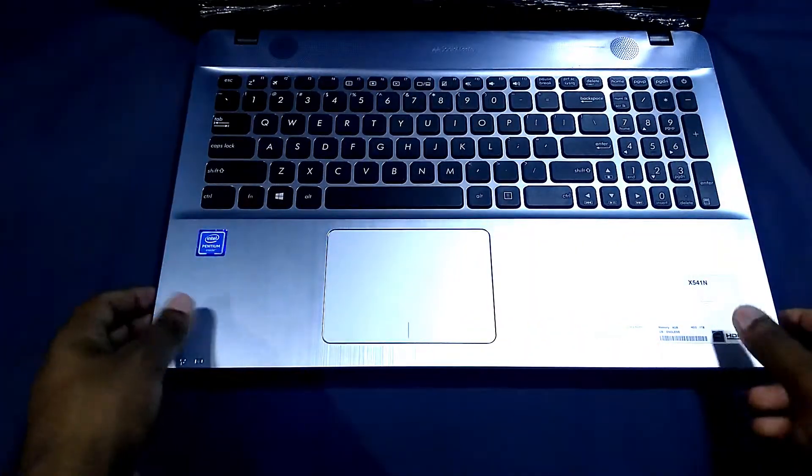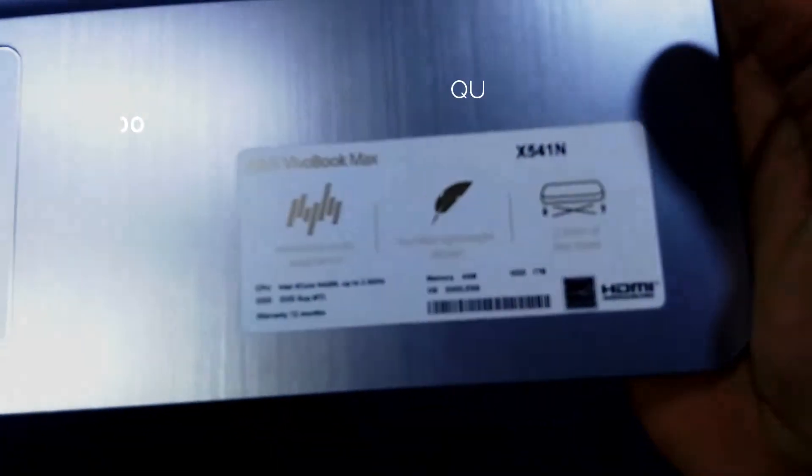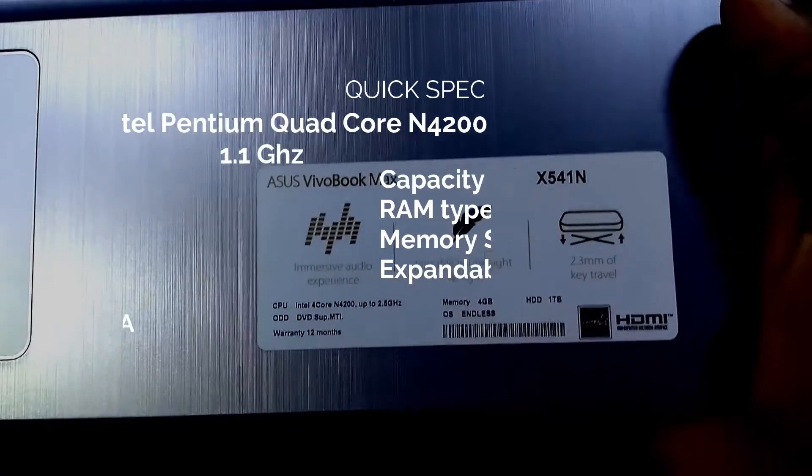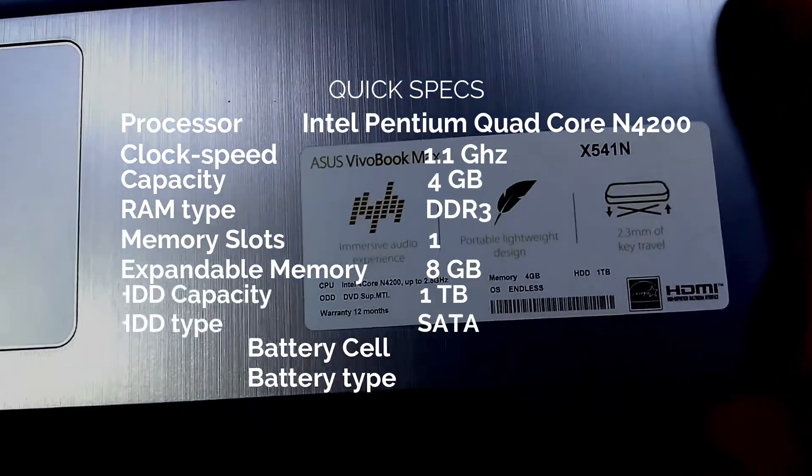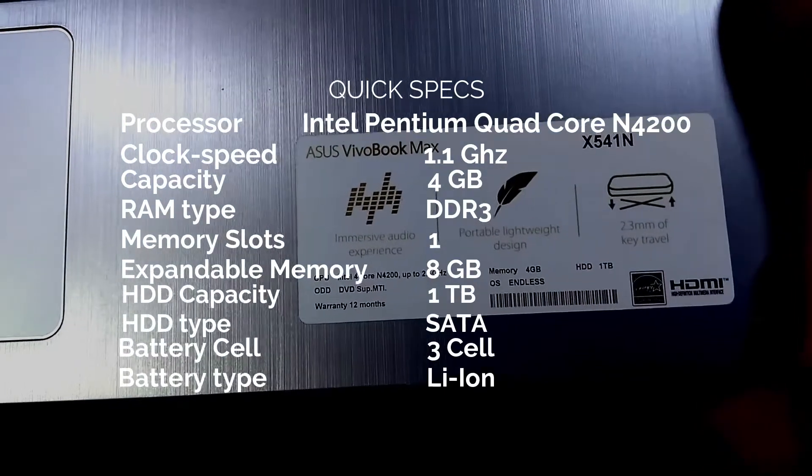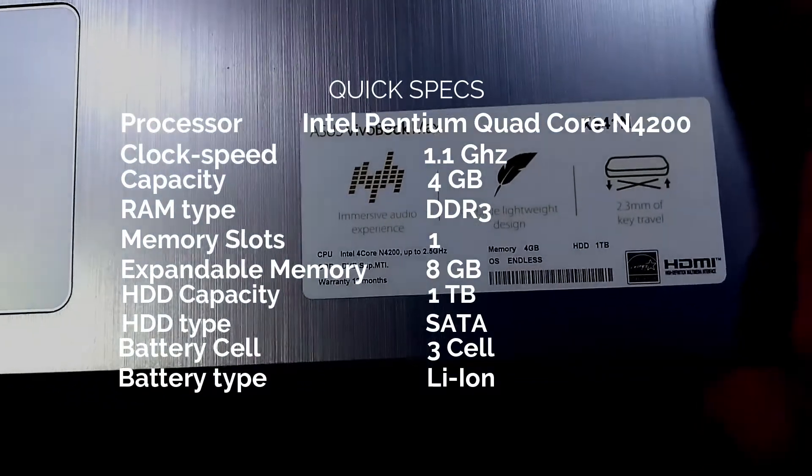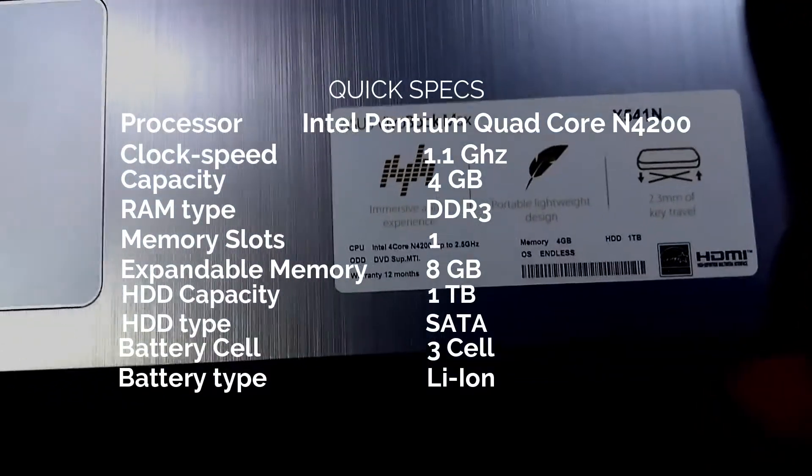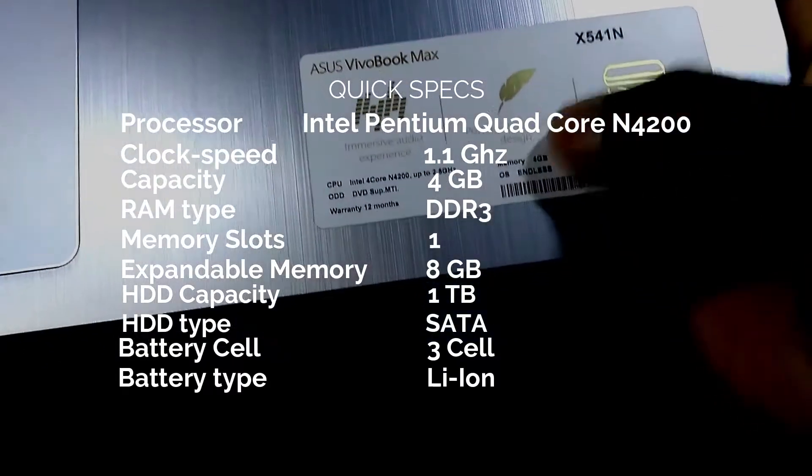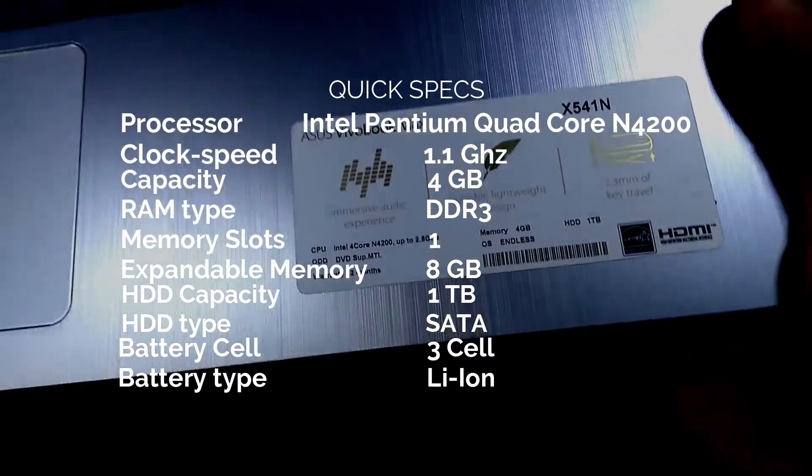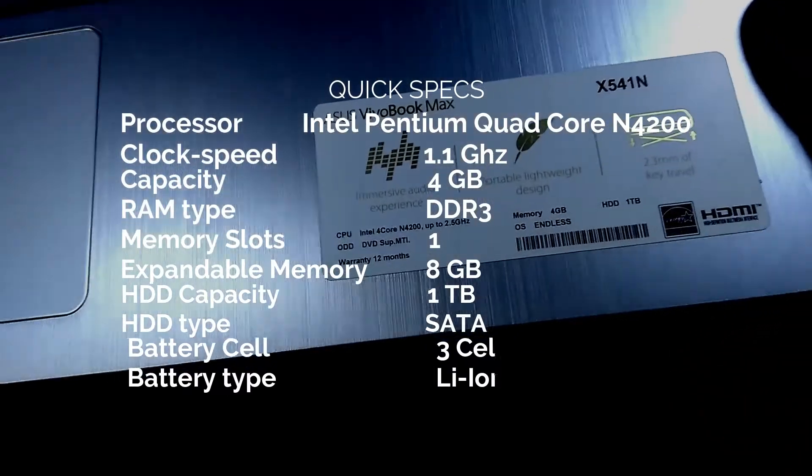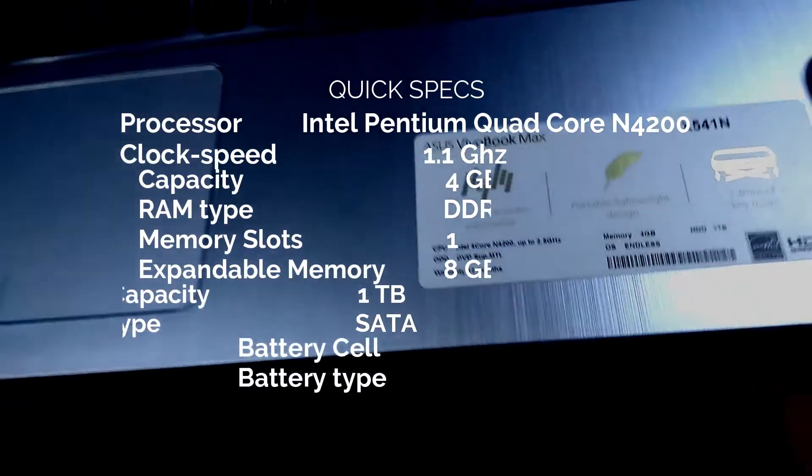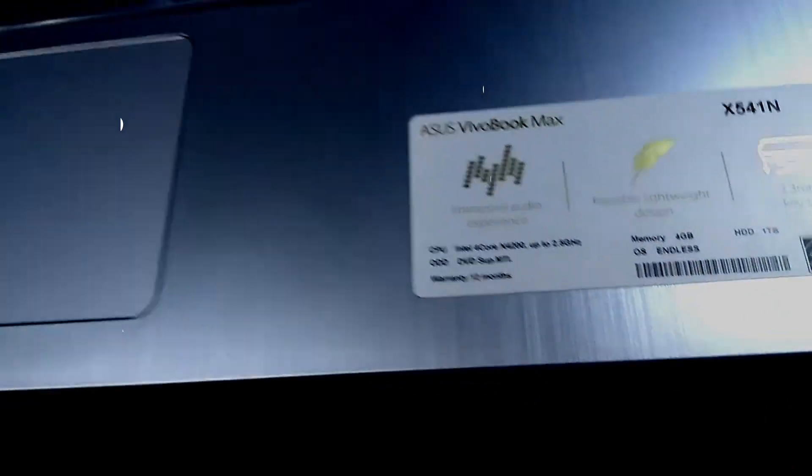So first let's talk about some quick specifications of this laptop. As mentioned on this screen, the processor is Intel Pentium Quad Core which is clocked at 1.1 GHz and there's a 4GB DDR3 RAM which you can expand up to 8GB. The HDD capacity is 1TB and there's a 3-cell Li-Ion battery which you cannot remove from the laptop.